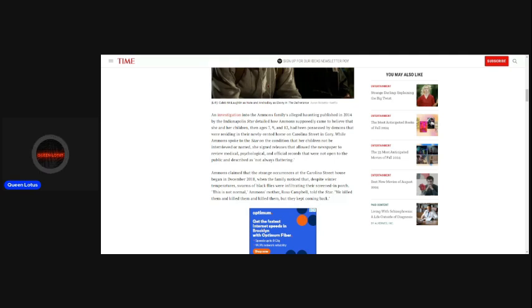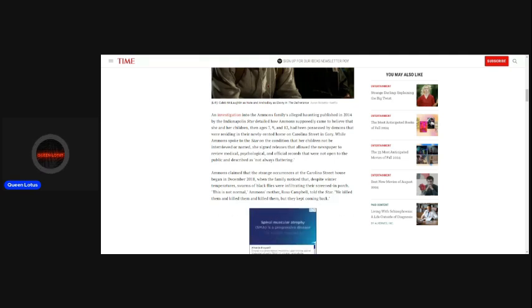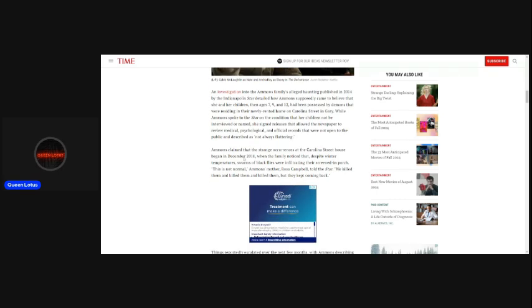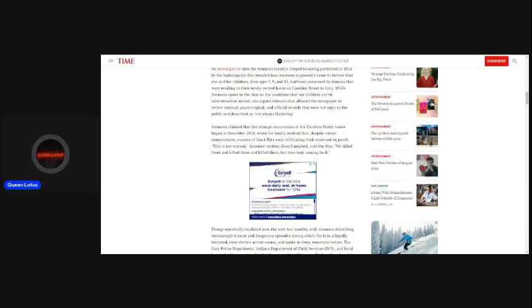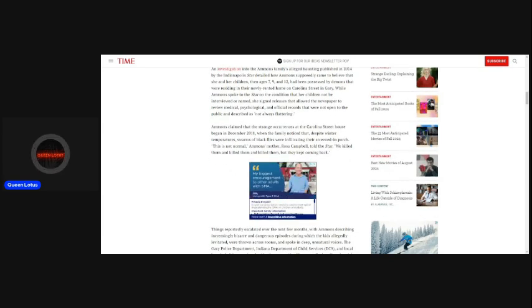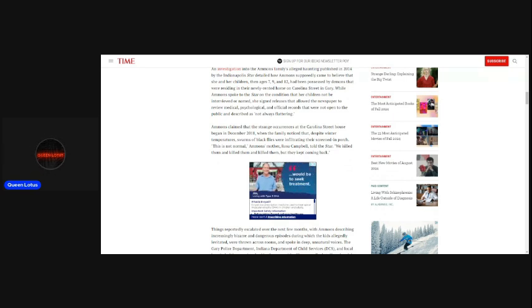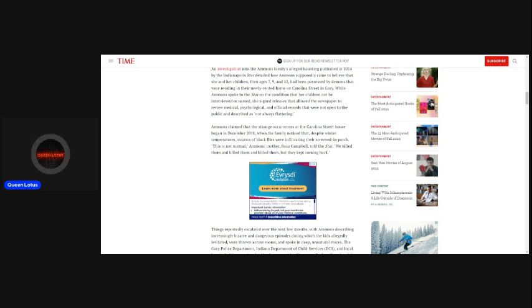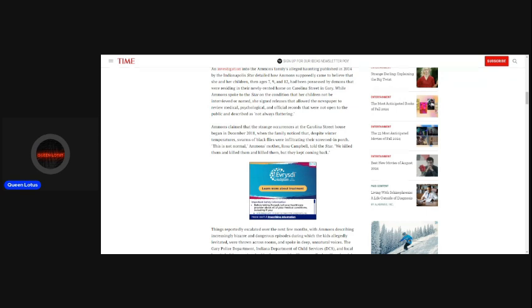While Ammons spoke to the star on the condition that her children not be interviewed or named, she signed releases that allowed the newspaper to review medical, psychological, and official records that were not open to the public and described as not always flattering. Ammons claimed that the strange occurrences at the Carolina Street House began in December 2011, when the family noticed that, despite winter temperatures, swarms of black flies were infiltrating their screened-in porch.